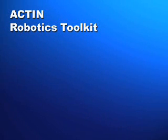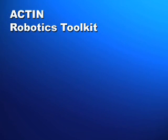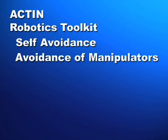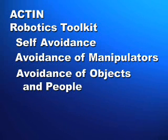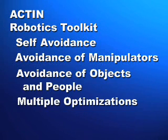Energid's Acton Robotics Toolkit provides collision avoidance methods for self-avoidance, avoidance of other manipulators, avoidance of objects and people in the work cell, and multiple simultaneous performance optimizations.